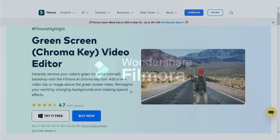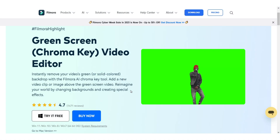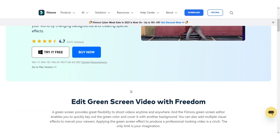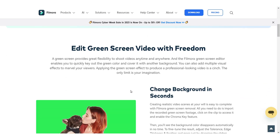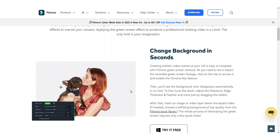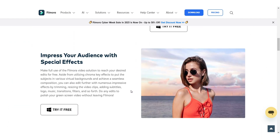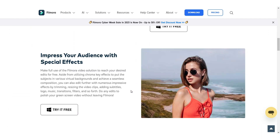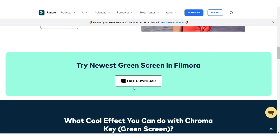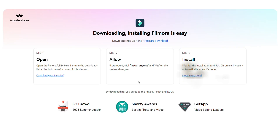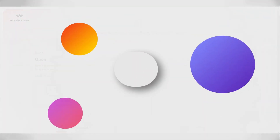In this tutorial we will see how chroma key works in Filmora 13. You can instantly remove your video's green screen with the Filmora AI chroma key tool. Download Filmora 13 — the link is in the description.